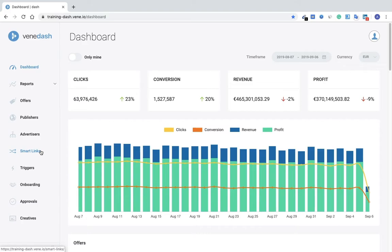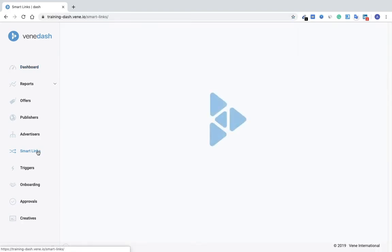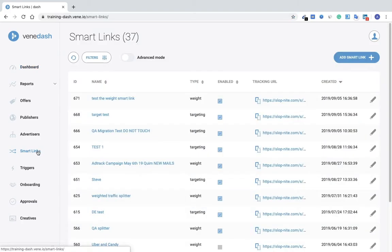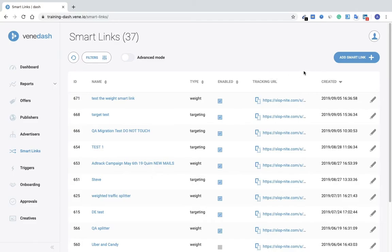So we'll start here with Smart Links. This is the basic overview page of all the smart links you've currently enabled with the type. Now we'll go into the creation of smart links. Here in the top right, just click on Add Smart Link.